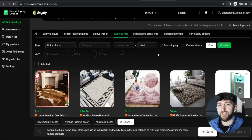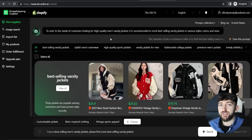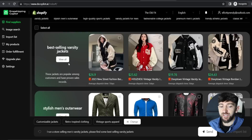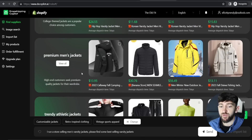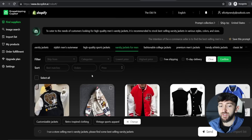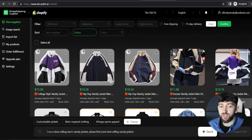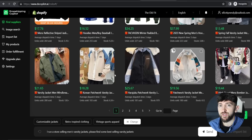Let's try another prompt. I'm going to type: 'I run a store selling men's varsity jackets, please find some best-selling varsity jackets,' and click send. Dropshipping Copilot comes up with categories like best-selling varsity jackets, stylish men's outerwear, high-quality sports jackets, and varsity jackets for men. I'll click on varsity jackets for men and view all, then sort by number of orders. This one has over 4,000 sold, another has 3,000 sold — so I can browse products to potentially import to my store.